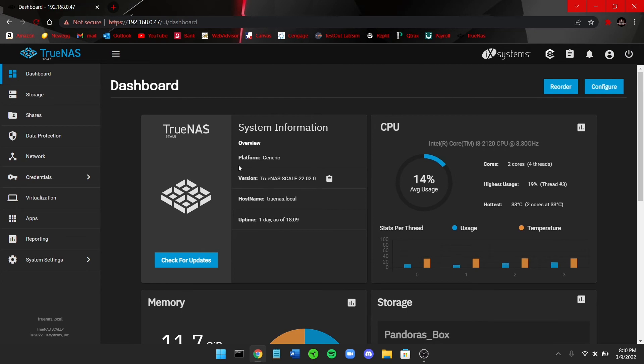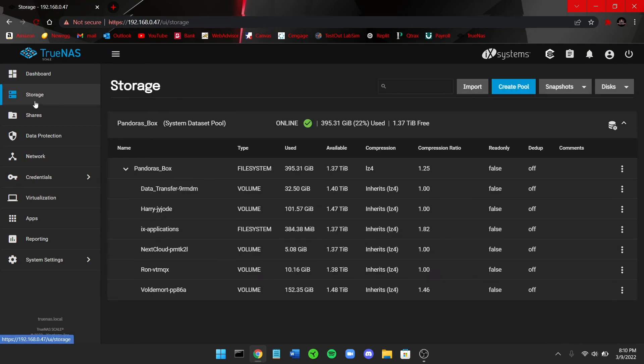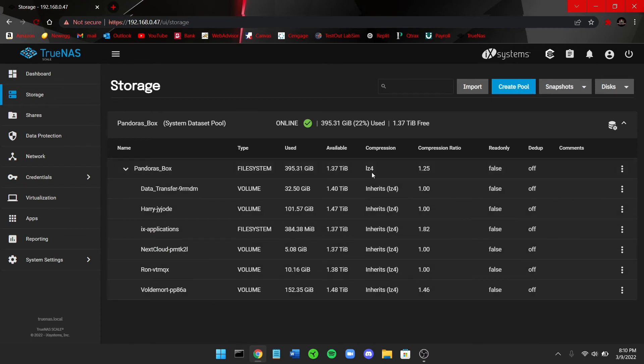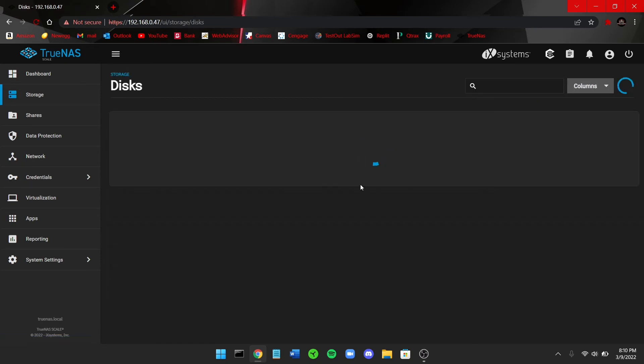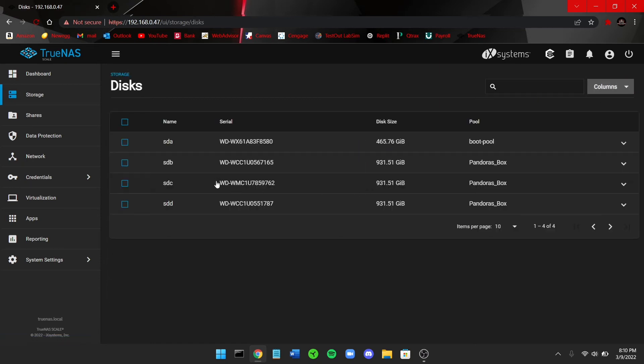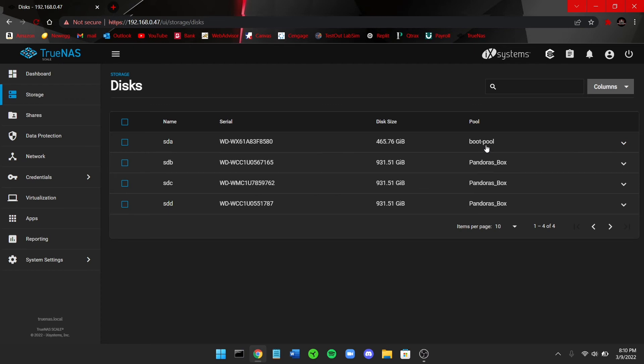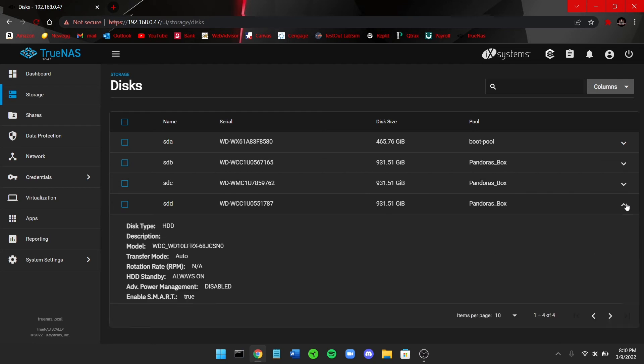You can also come over here to storage. This is my breakdown of the ZFS pool I have. So you can see here I can go to disks. These are my four disks that I have installed. So this is the roughly 500 gigabyte, this is the boot drive which is labeled as boot pool. And then these are the three one terabyte drives that I have installed that I showed you earlier.